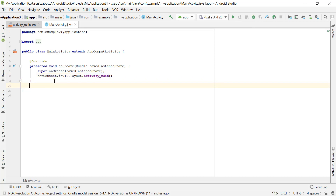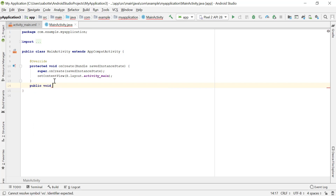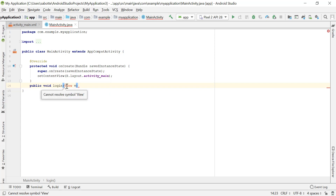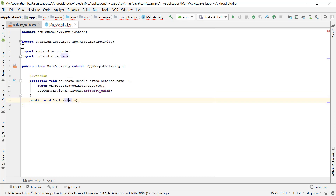Let's go to MainAcivity.java and create the login method: public void login, and it will take a View parameter — let's call it v. Since we haven't imported the View class, I'll press Alt+Enter to import it. We can see it imports android.view.View. Now we add the curly braces with whatever logic we want inside.